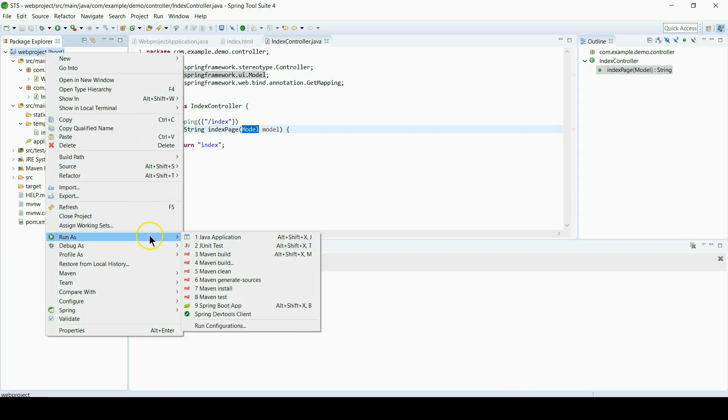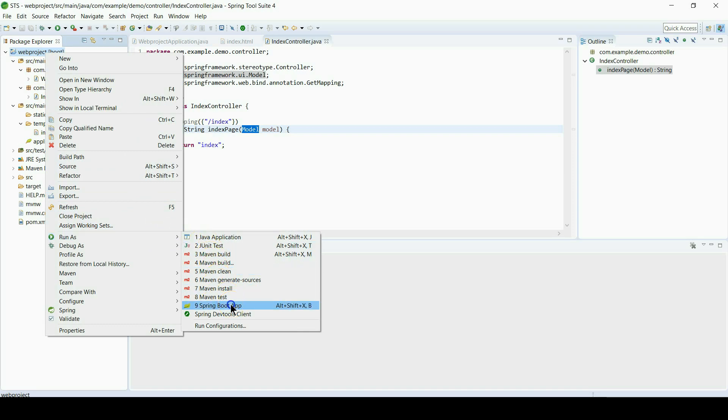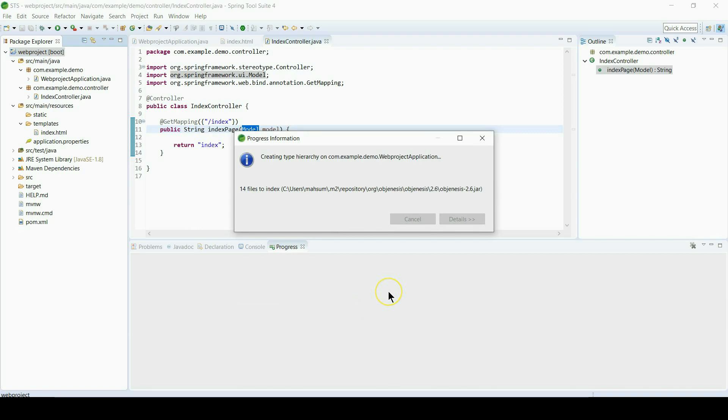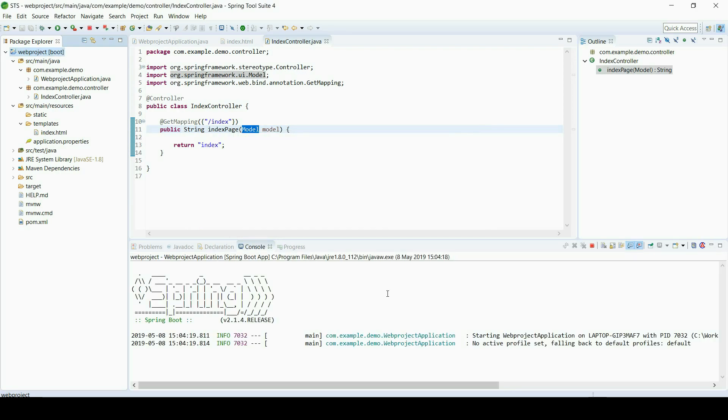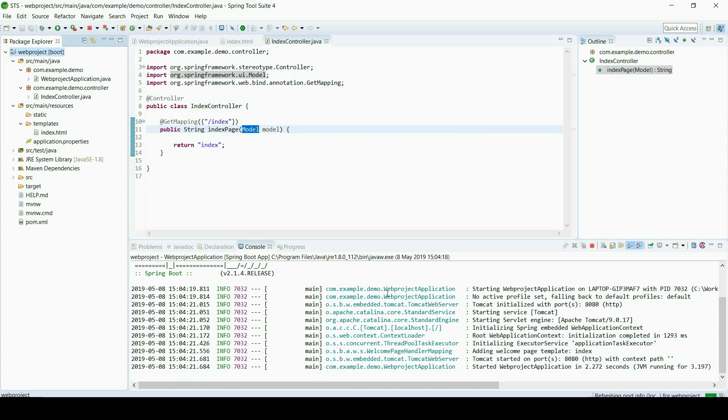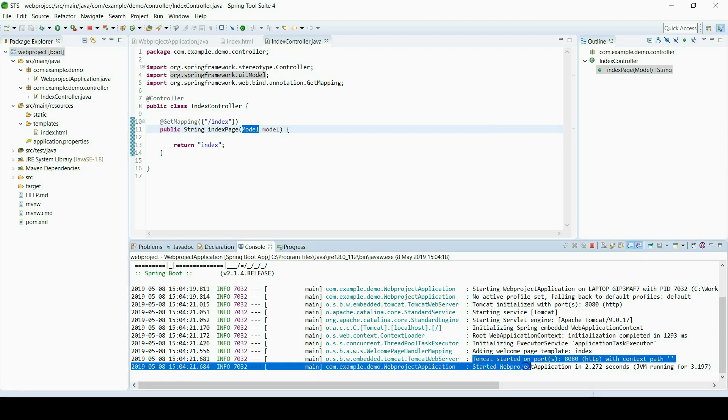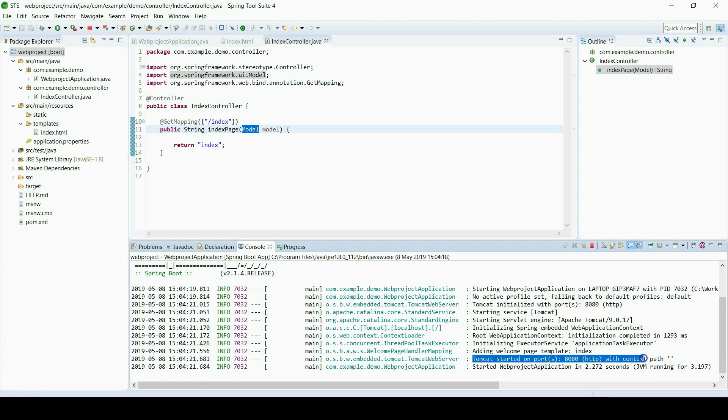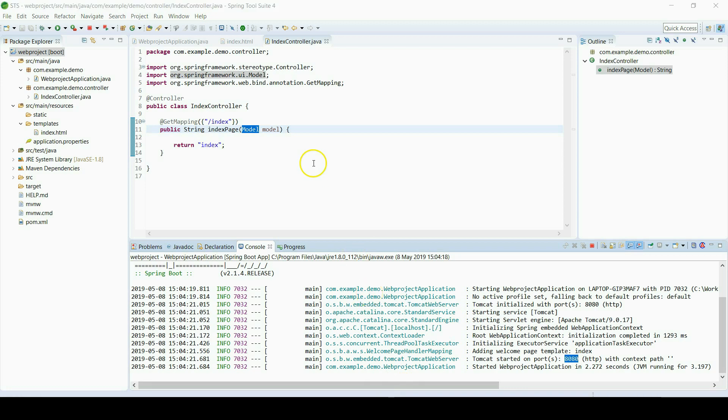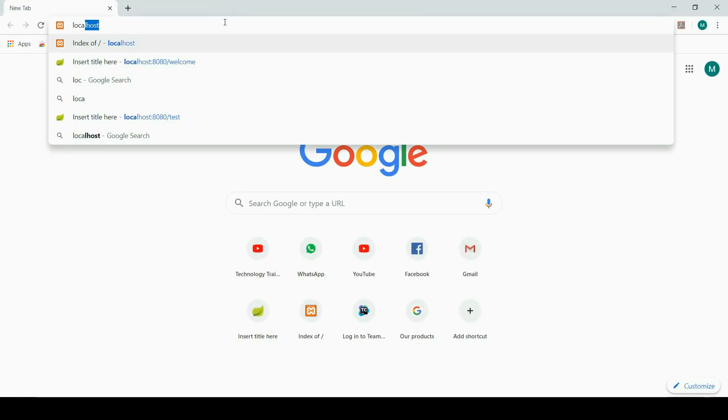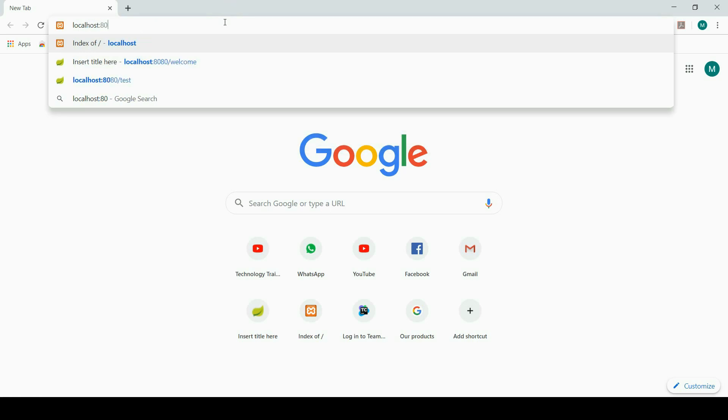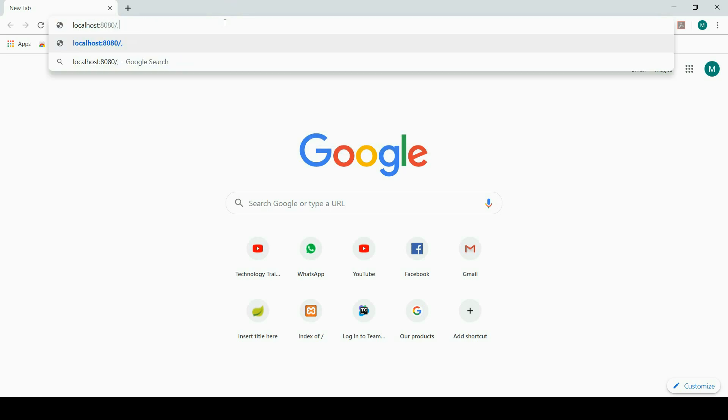Right click, run as Spring Boot app. And you can see from the logs it started successfully. Default application server is Tomcat and the default port is 8080. Now we will go to browser: localhost:8080/index, it is our view name.